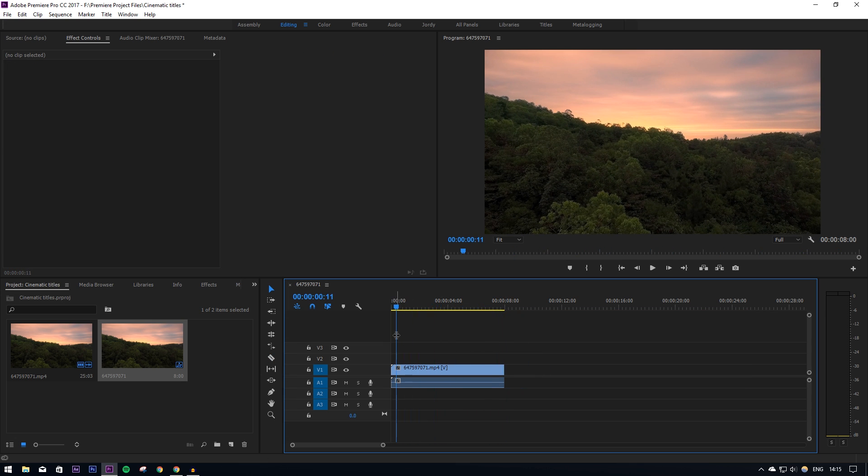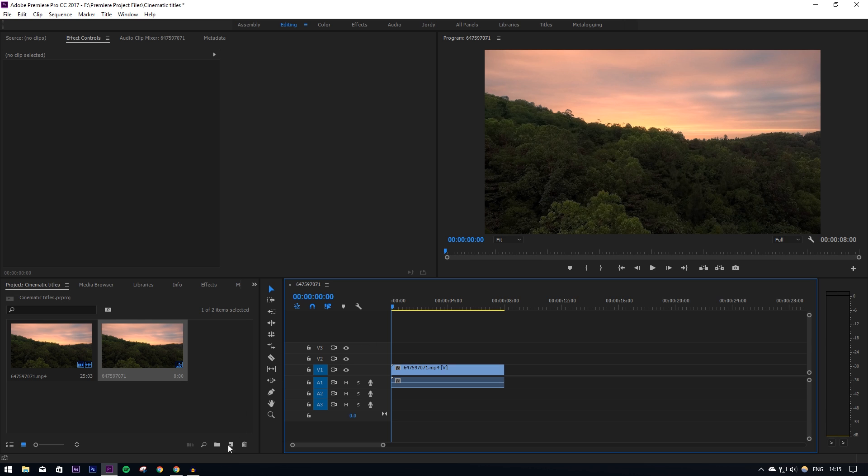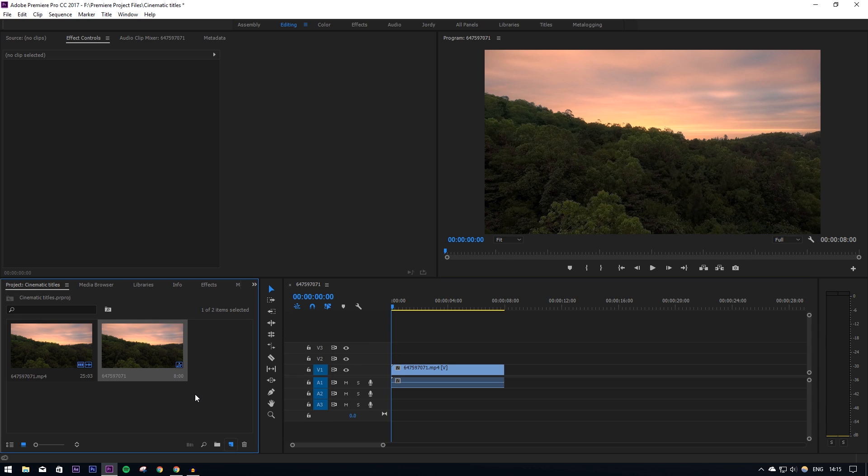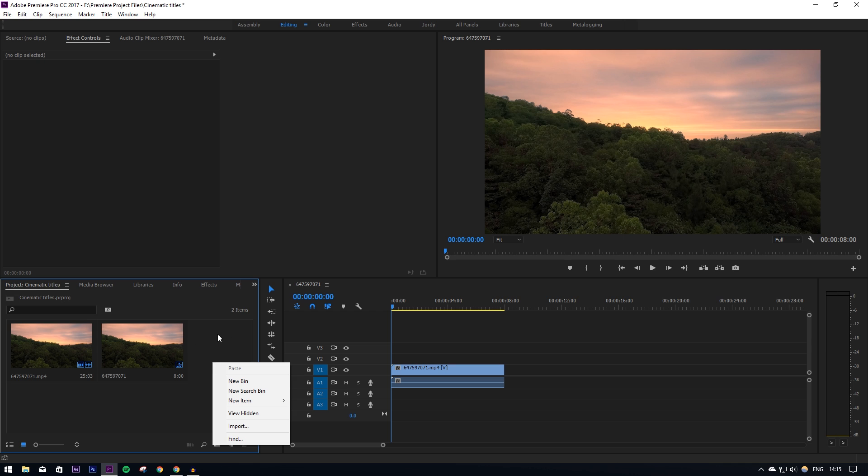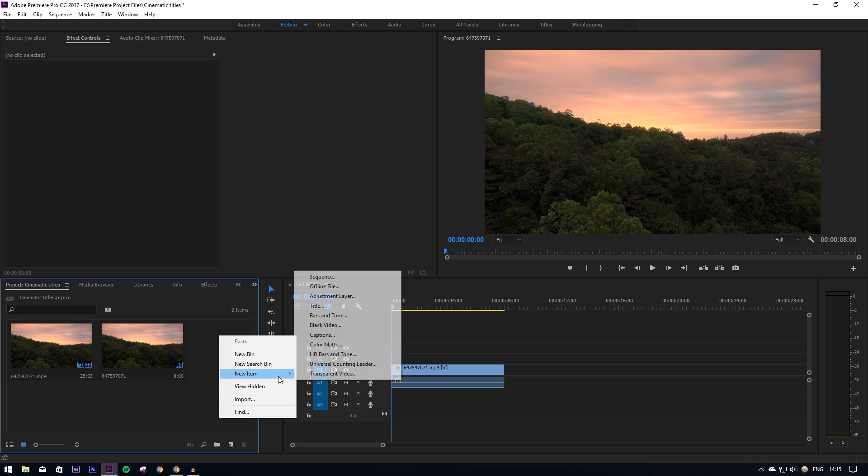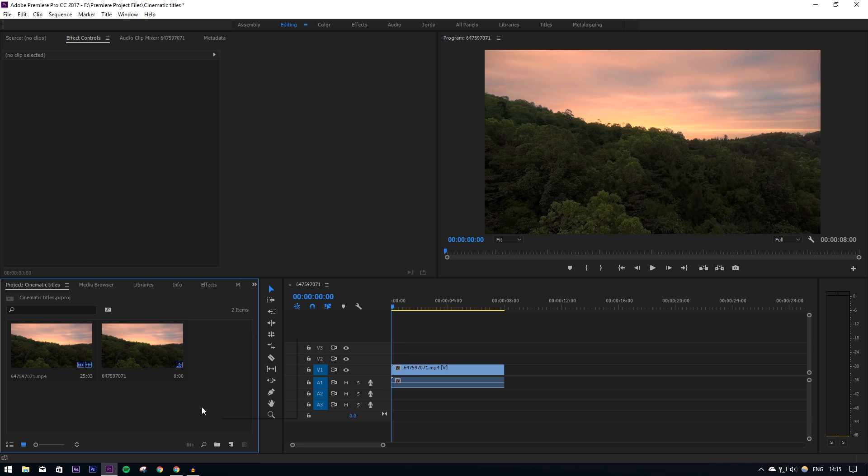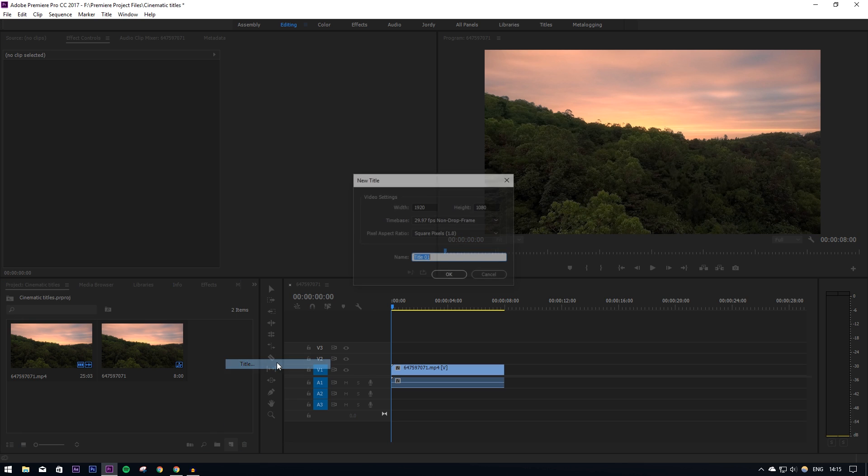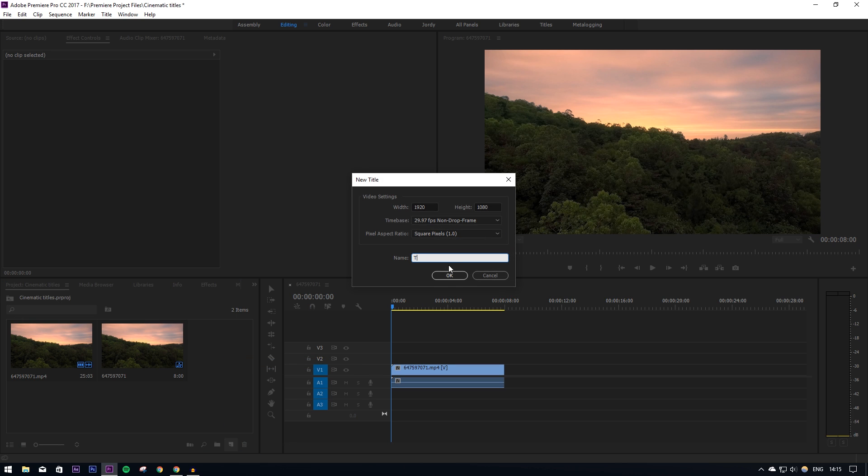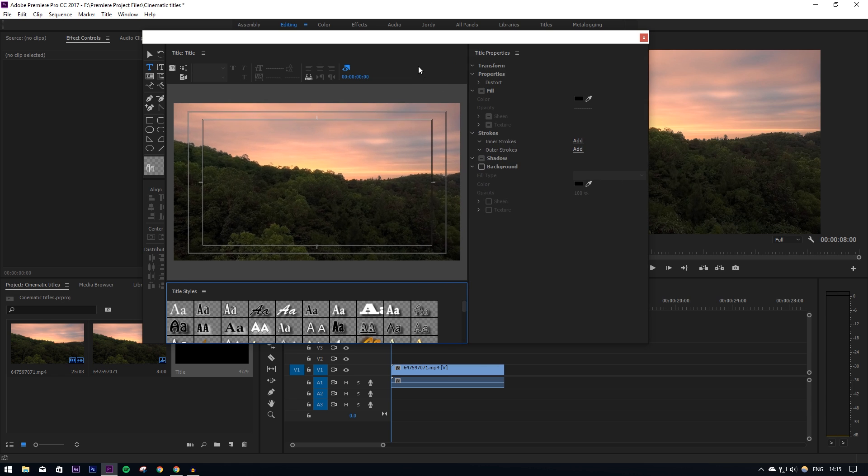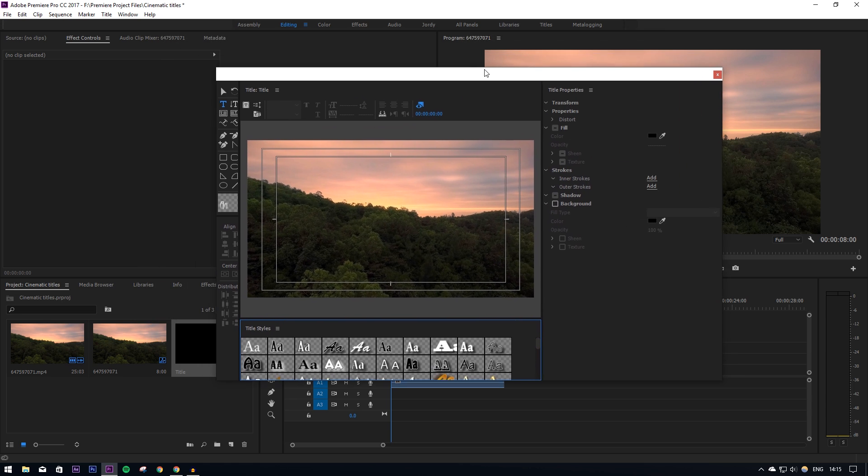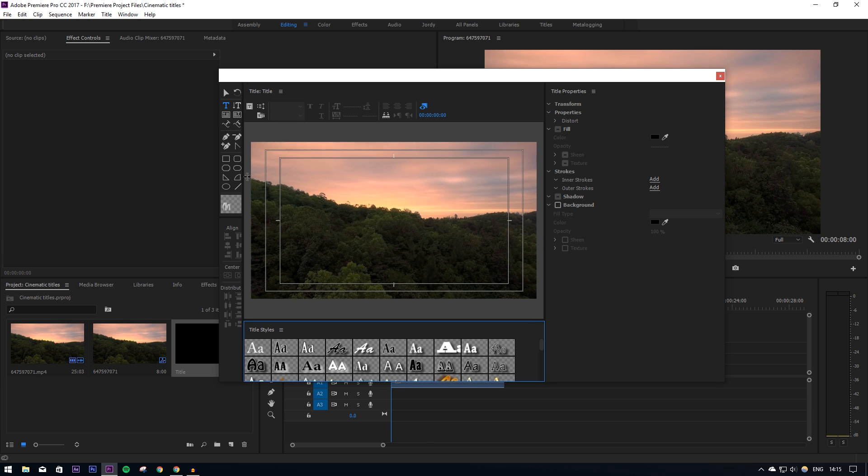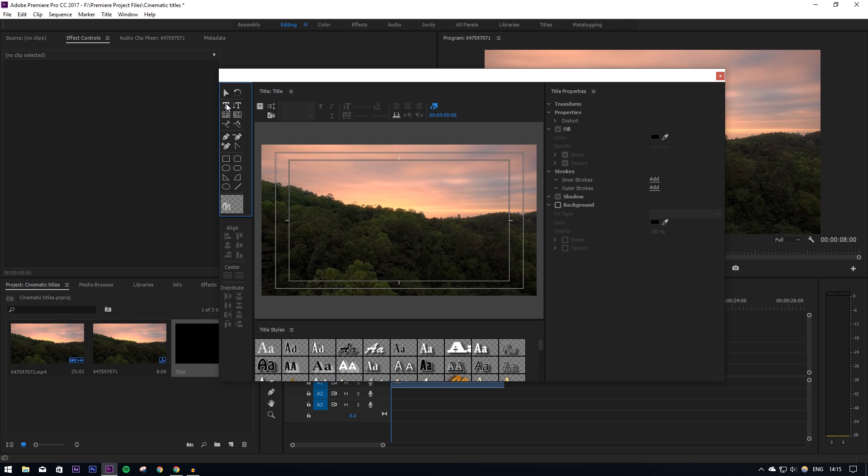Right, so obviously the first thing you want to do is use the title tool to put in our title. You can go into your project bin, right-click and go on new item title, or as I like to do, just click on the new item icon down here and then go to title. This will bring up the title tool.